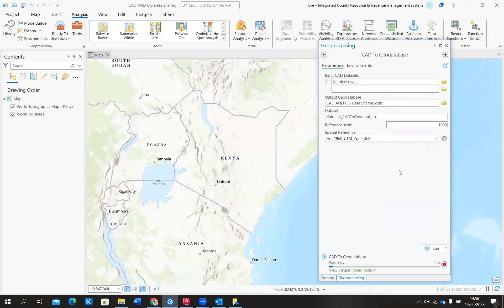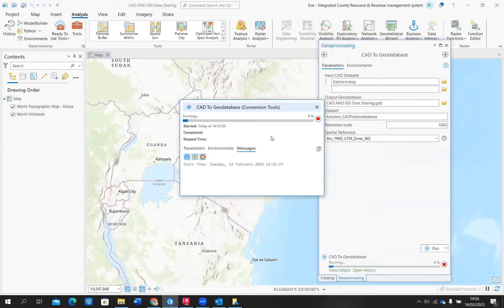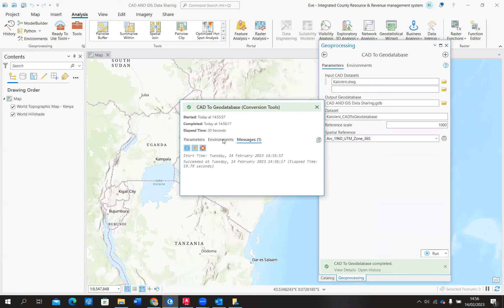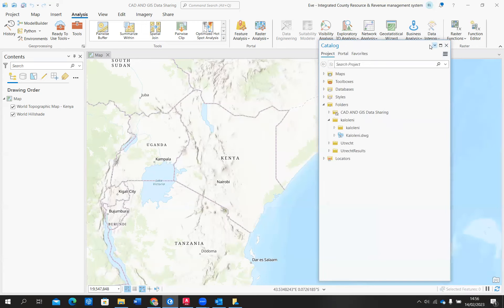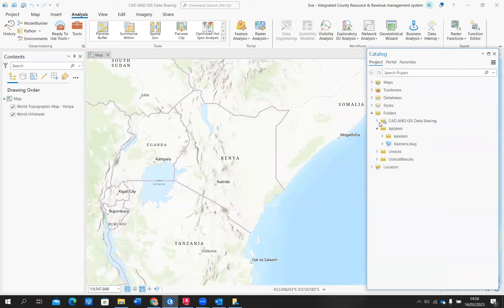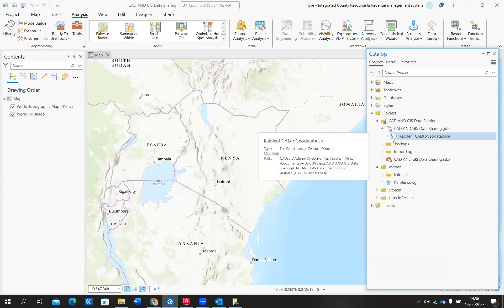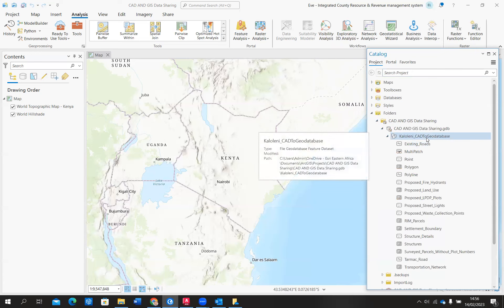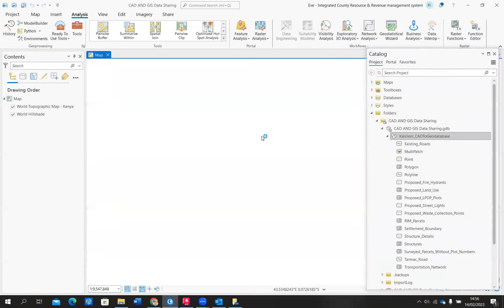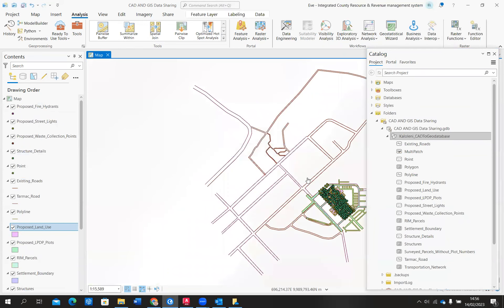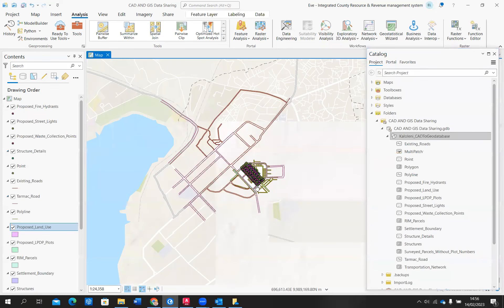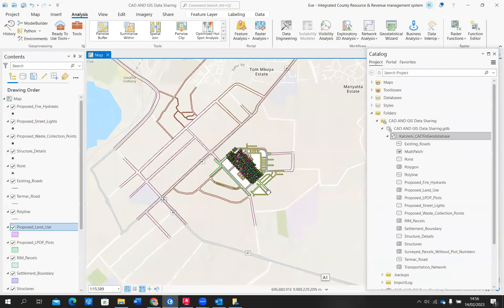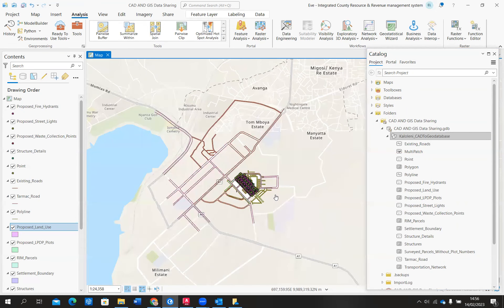The tool has completed and we have it in our geodatabase. This is the CAD to Geodatabase tool, used to convert CAD files to geodatabase feature classes. Let's come back to our catalog and see if that has been added. You can see that the CAD file has been converted to a geodatabase feature class. We can go ahead and add this particular data to our map. This is now a feature layer for the Kalolini area.